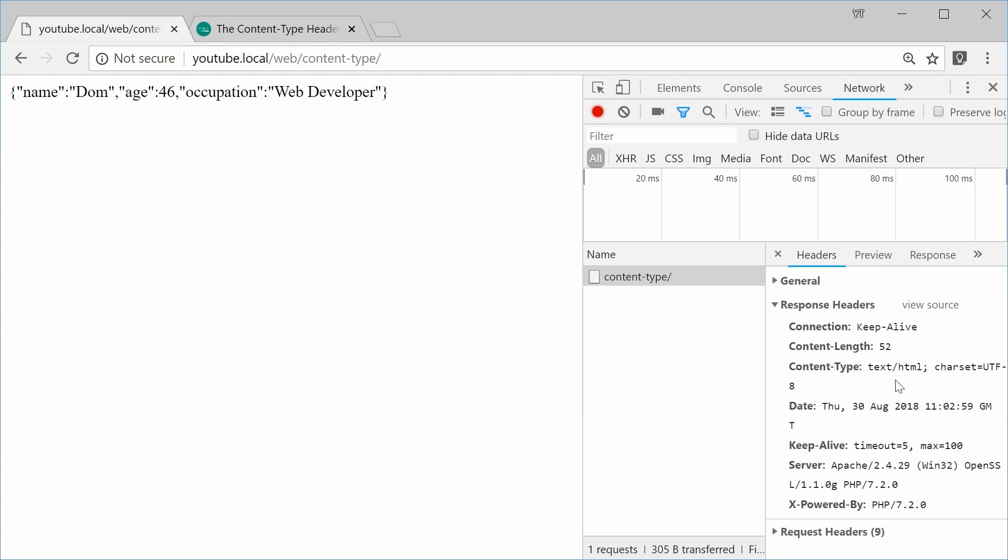So by default, the server, which is Apache, has sent the content type as being text HTML by default. So we can change that using PHP. So let's make that application slash JSON so the browser knows this is JSON.